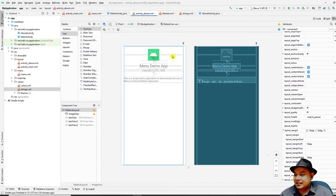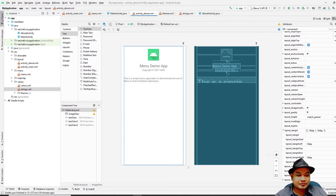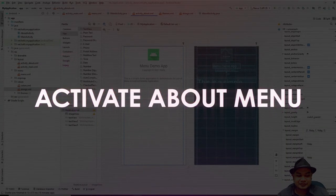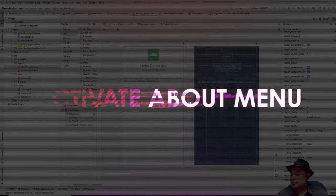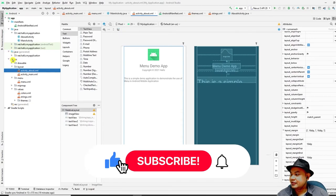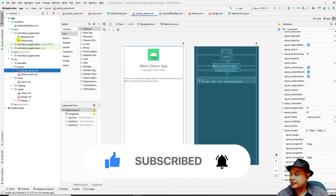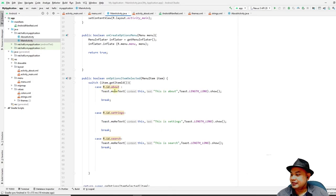For the next segment, I will show you how to connect this About activity with the Main activity so that when the user clicks the About menu item, the About screen is displayed. Welcome back. Go to the Main activity source code and find the `R.id.about` case in `onOptionsItemSelected`.